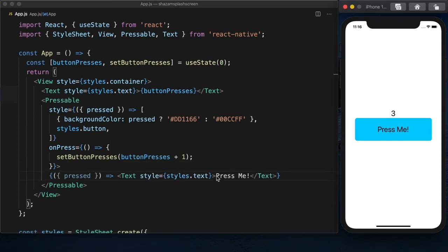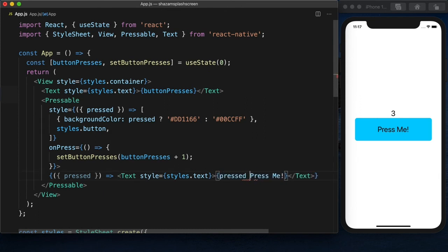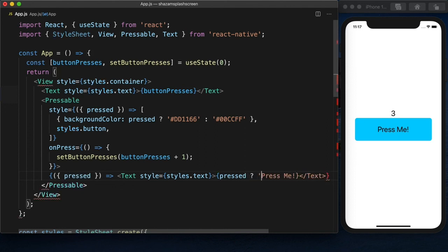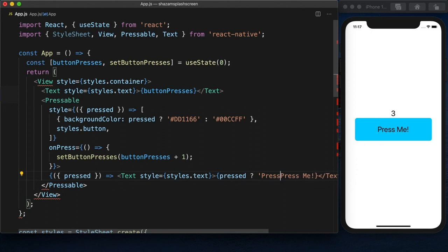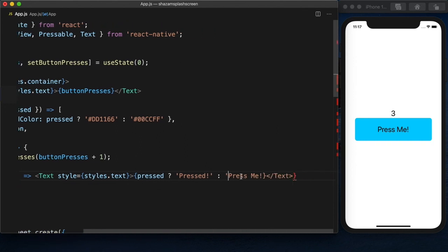So here where it says press me, let's add if it's pressed, then we'll say pressed. And if it's not, then we'll say press me.